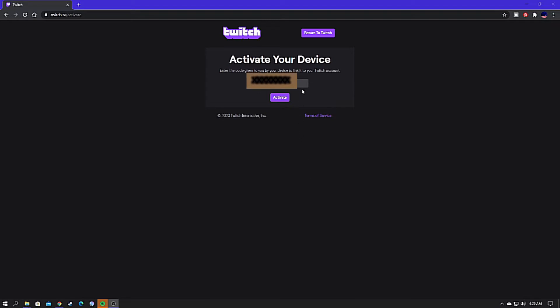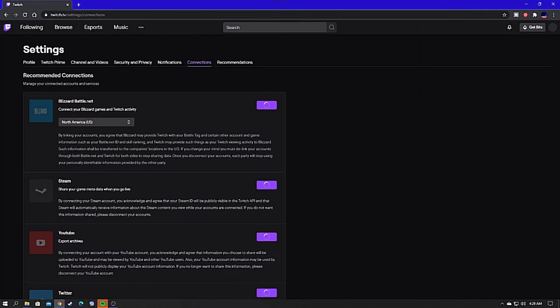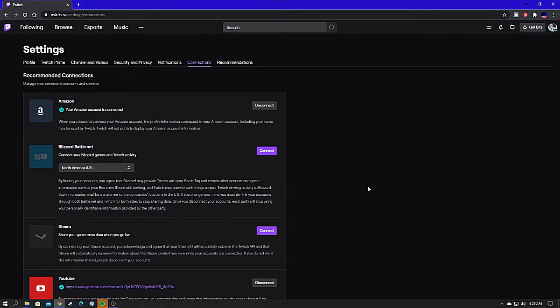Now that you're on the twitch.tv/activate web page, just go ahead and enter in your eight-digit code in the box provided and then click Activate, and this will link your account with Twitch to your Xbox.